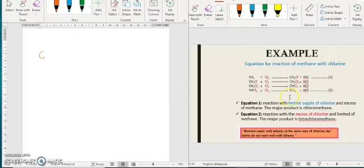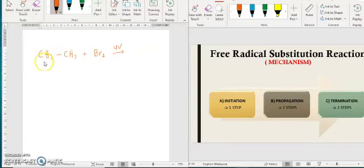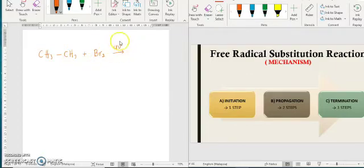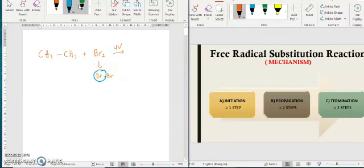Before we proceed to the mechanism, let me give you some examples. For example, you have ethane, which is CH3CH3, a two-carbon compound. It reacts with Br2 under UV light. So when you see halogens and UV, that means it is a halogenation or bromination reaction. The Br2 molecule consists of two atoms, which is Br and Br. So one of the Br atoms from this molecule will substitute one hydrogen from this carbon, either the first carbon or the second carbon.